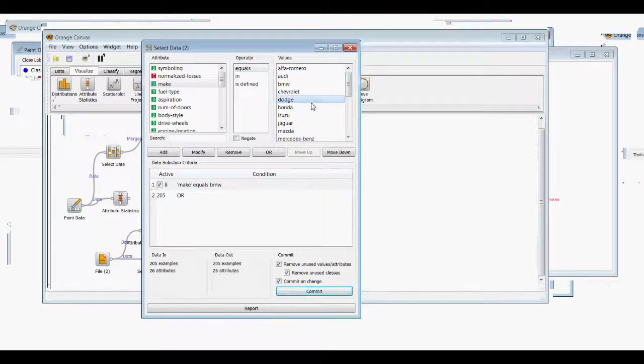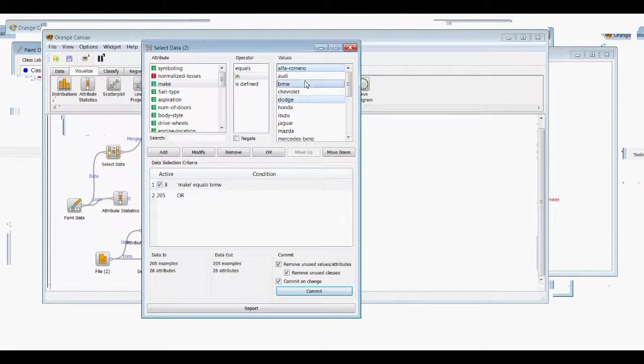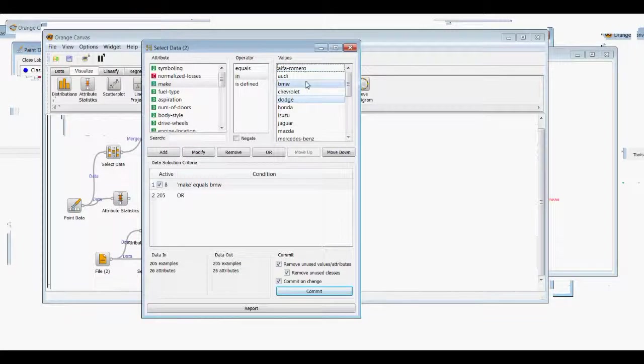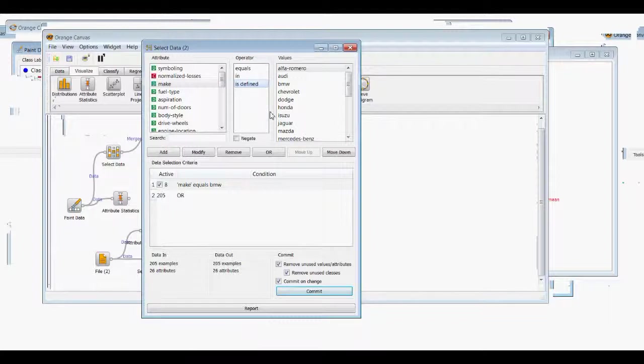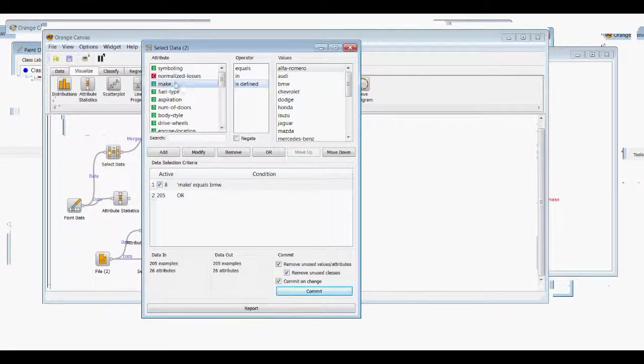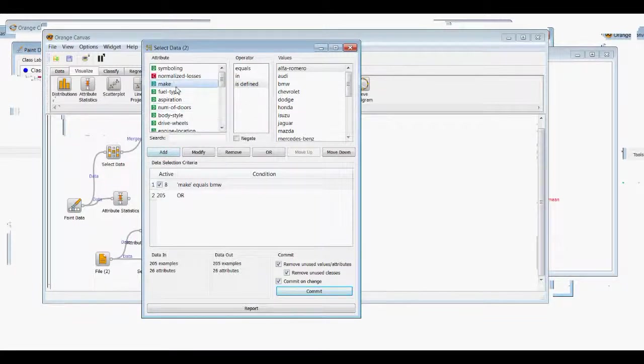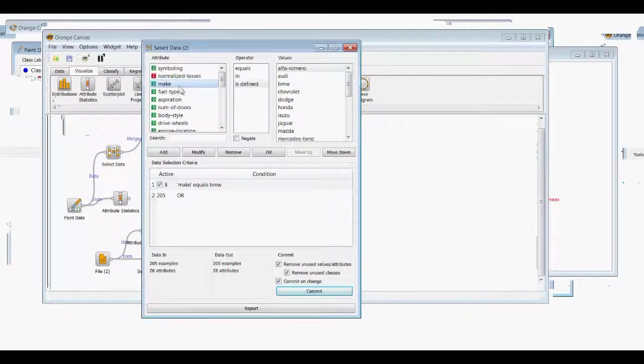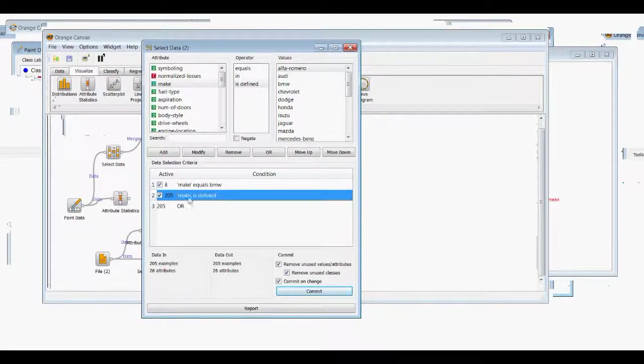And then the isDefined operator just means, does our data set have a value for make? Every car here has a value attributed to the make information. So we have 205 total examples and all of them have a make defined. So we'll remove that. We'll say make equals Dodge, add that in.